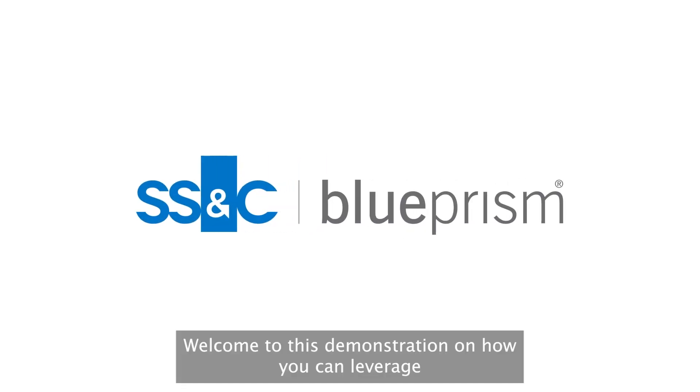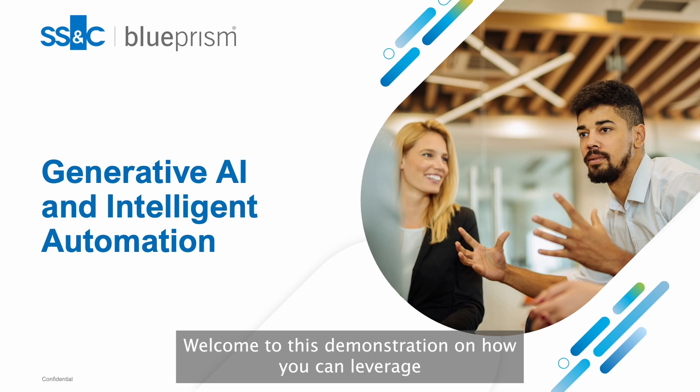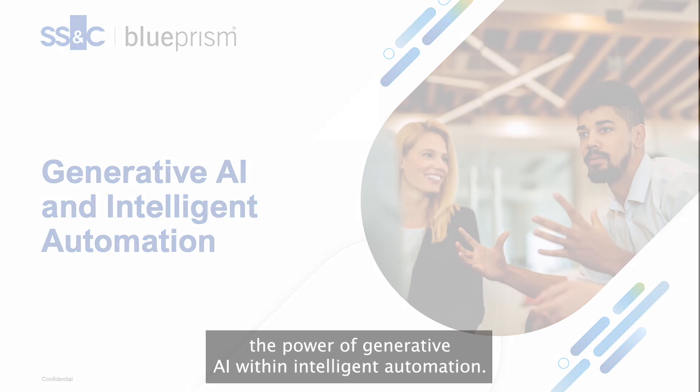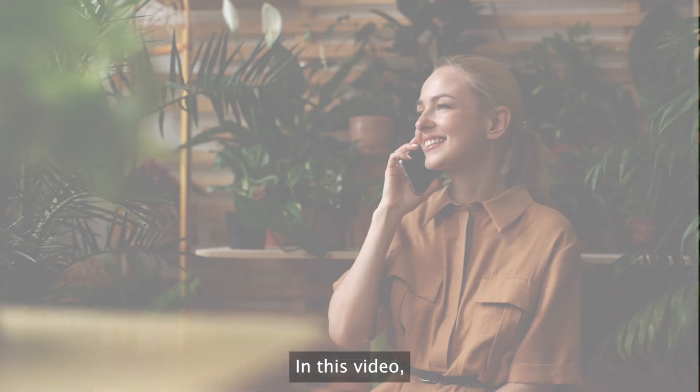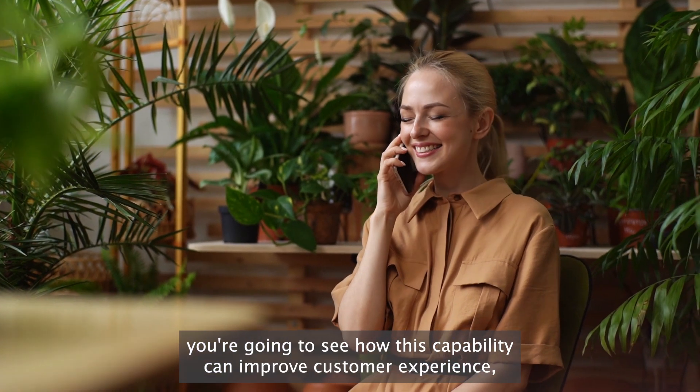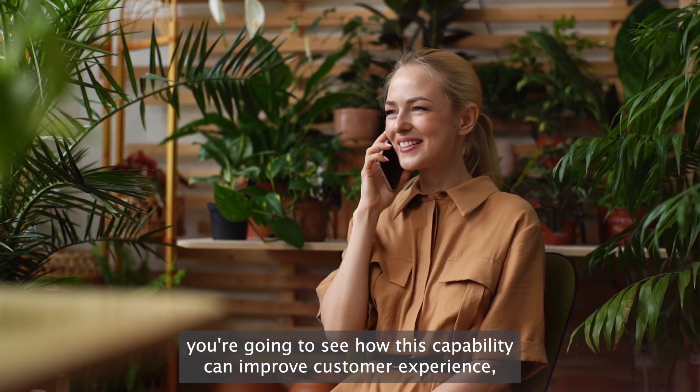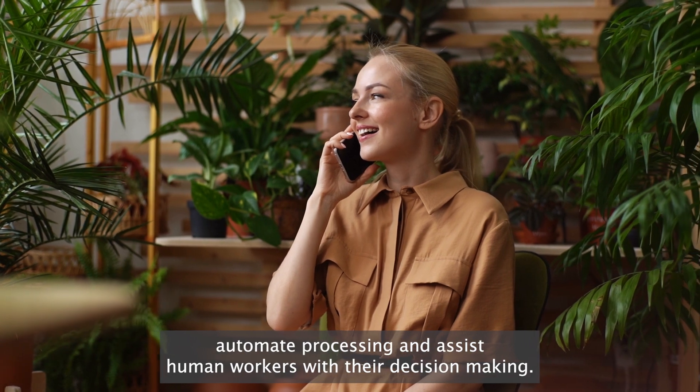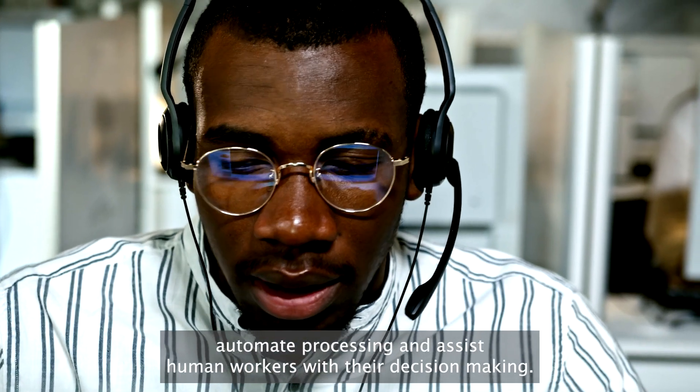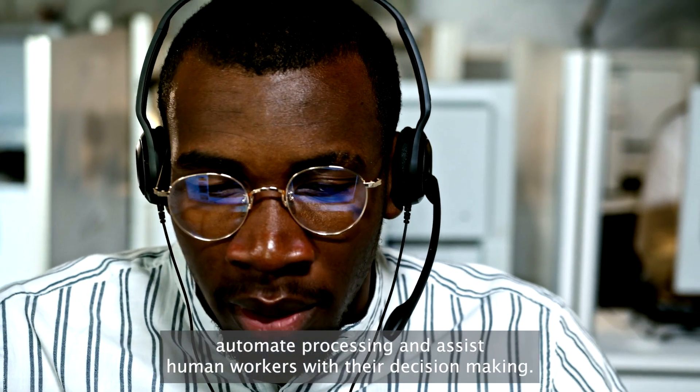Welcome to this demonstration on how you can leverage the power of generative AI within intelligent automation. In this video, you're going to see how this capability can improve customer experience, automate processing, and assist human workers with their decision making.